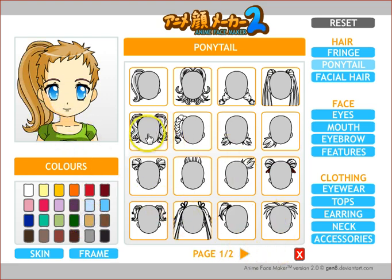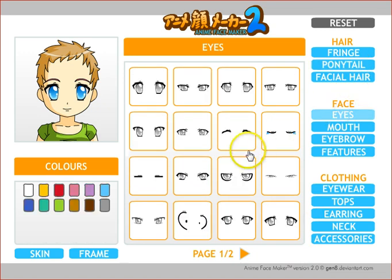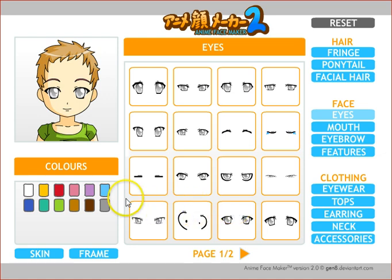If you decide you don't want the ponytail after you've added it, just click the red X and it will remove it. That works the same for any of these different categories. For the eyes, you can go and get some different kinds of eyes and again you can apply some sort of color to the eyes.